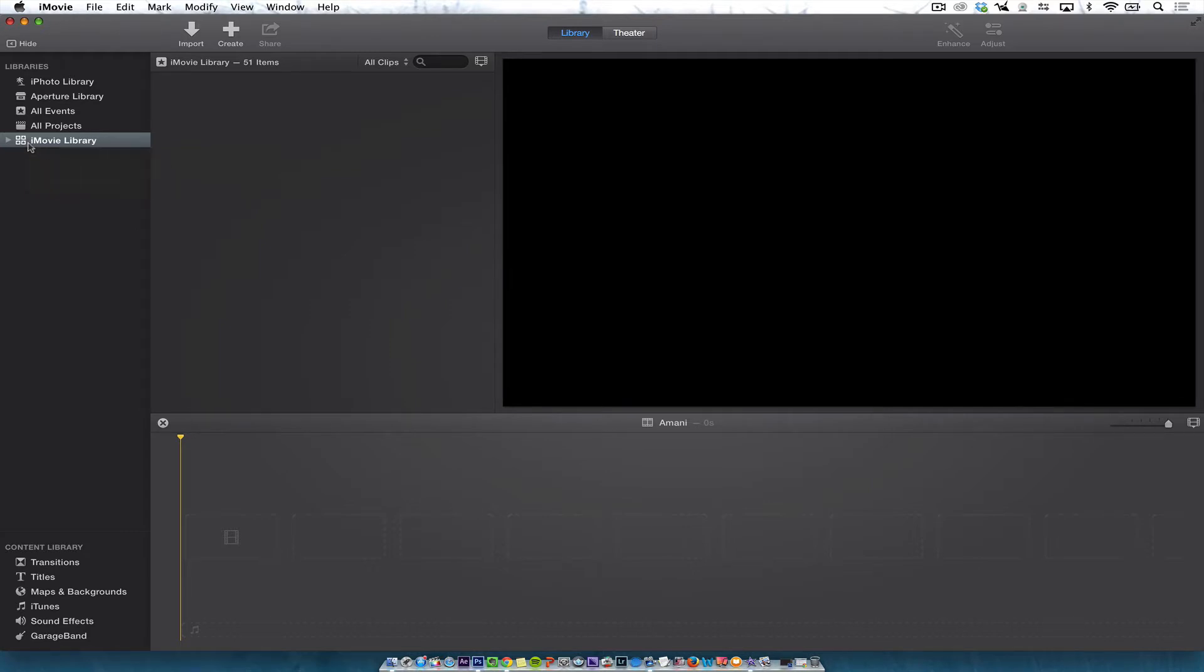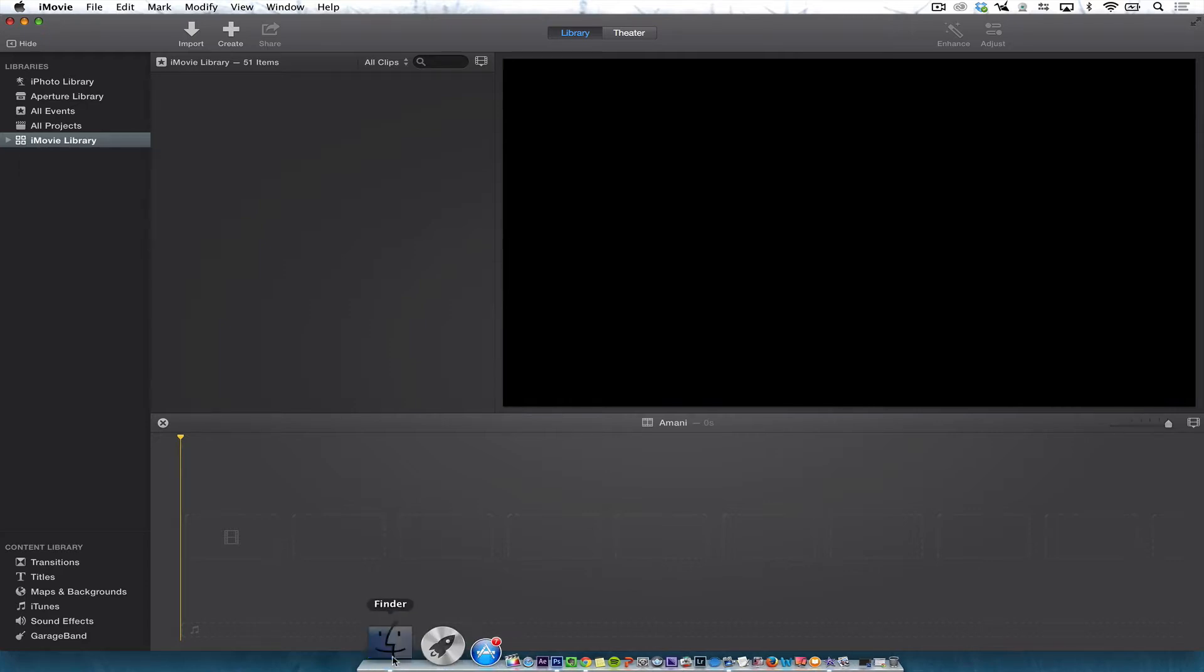Libraries in iMovie are stored, if I put my mouse over here, in my users home folder, movie, and then iMovie library.